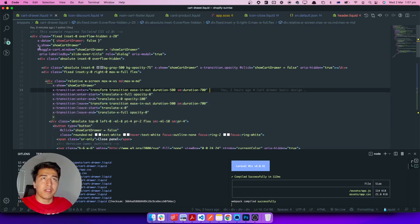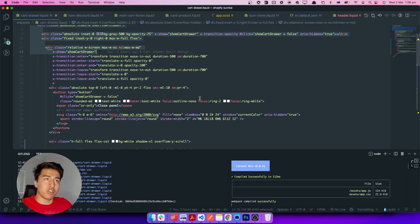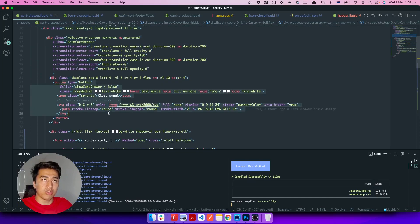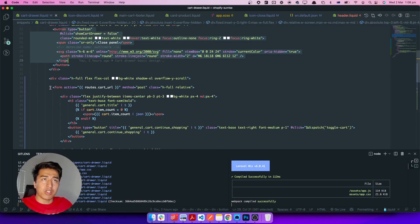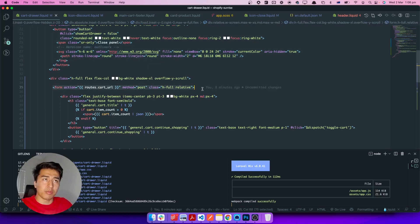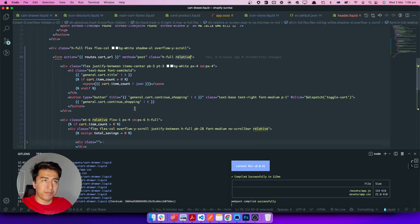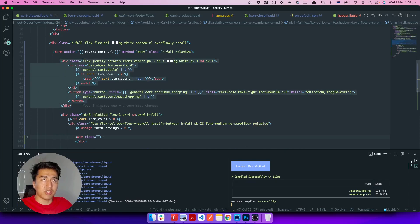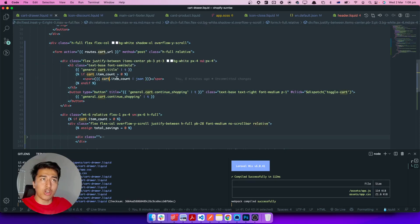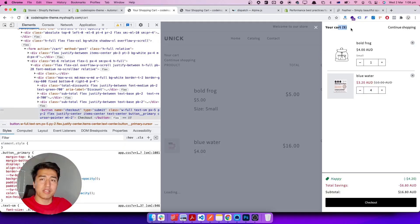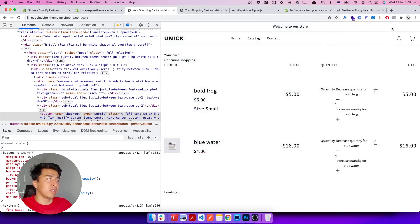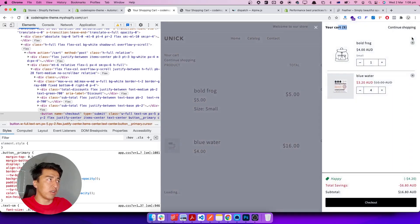Behind the scenes, the form uses the route cart URL, method POST, and the height is full with a relative position. After that we have the header, which displays the cart item count as JSON — that's just the counter. Inside the parentheses is the counter.